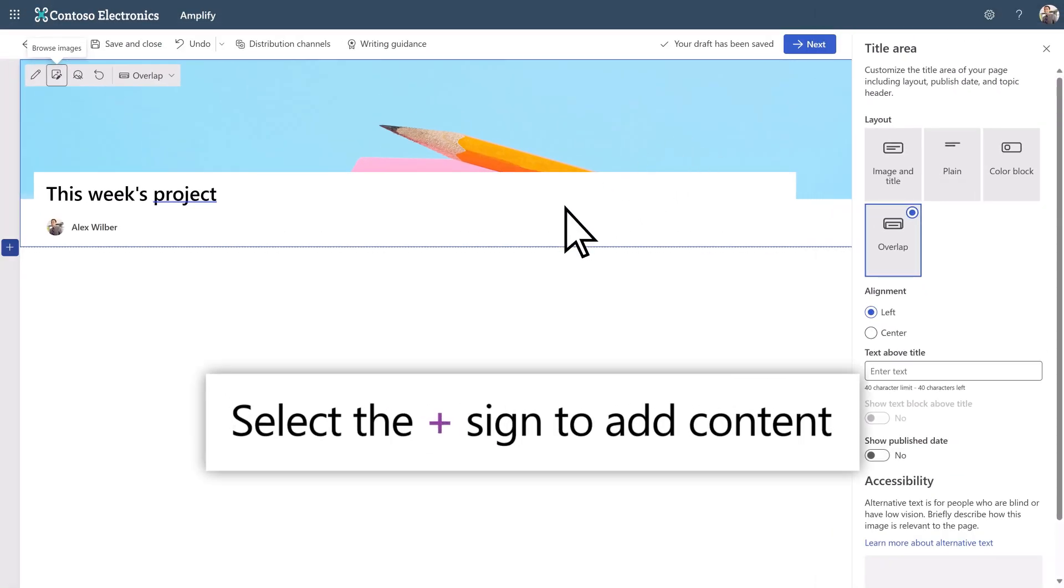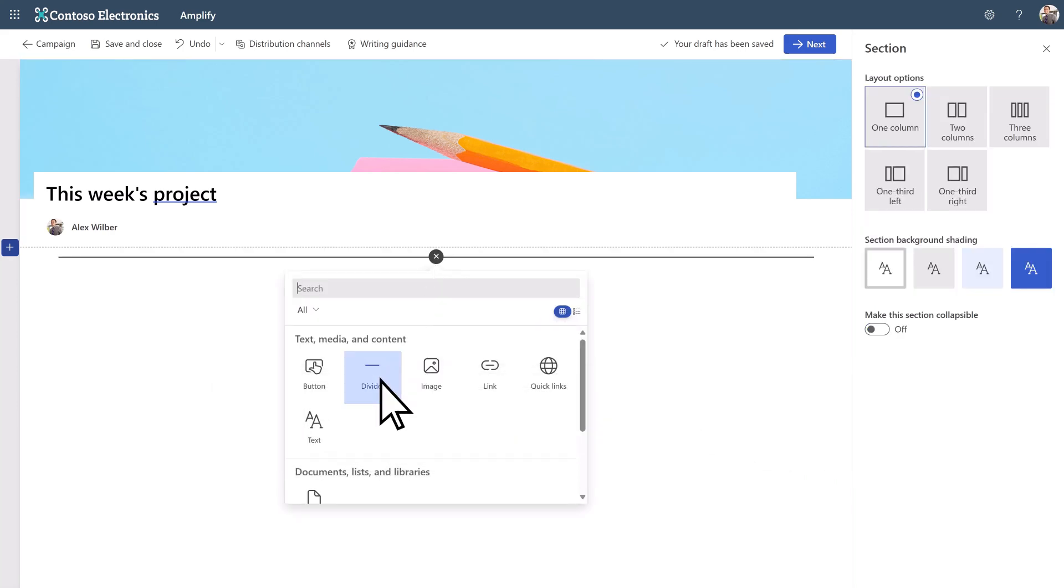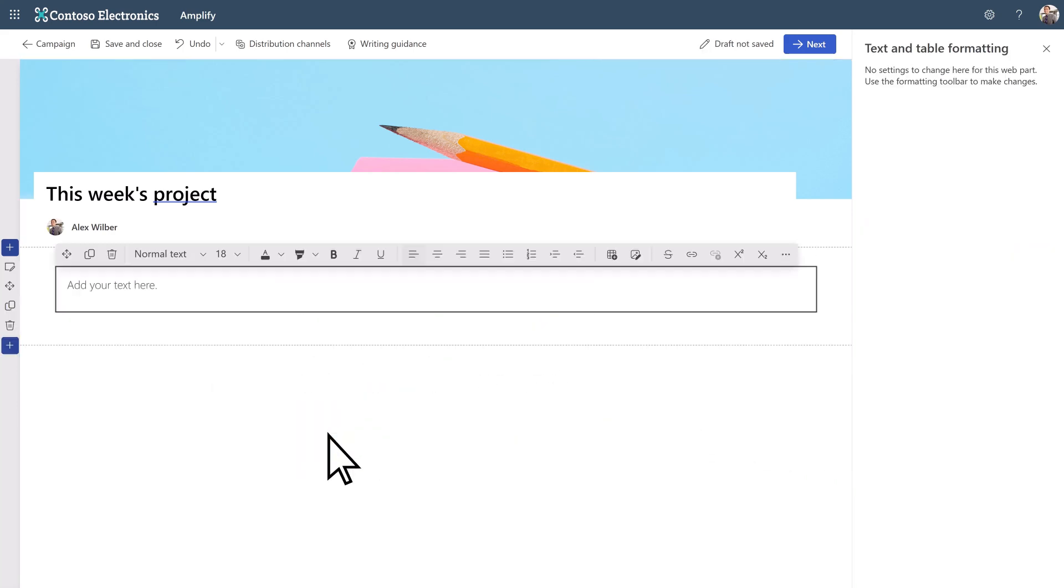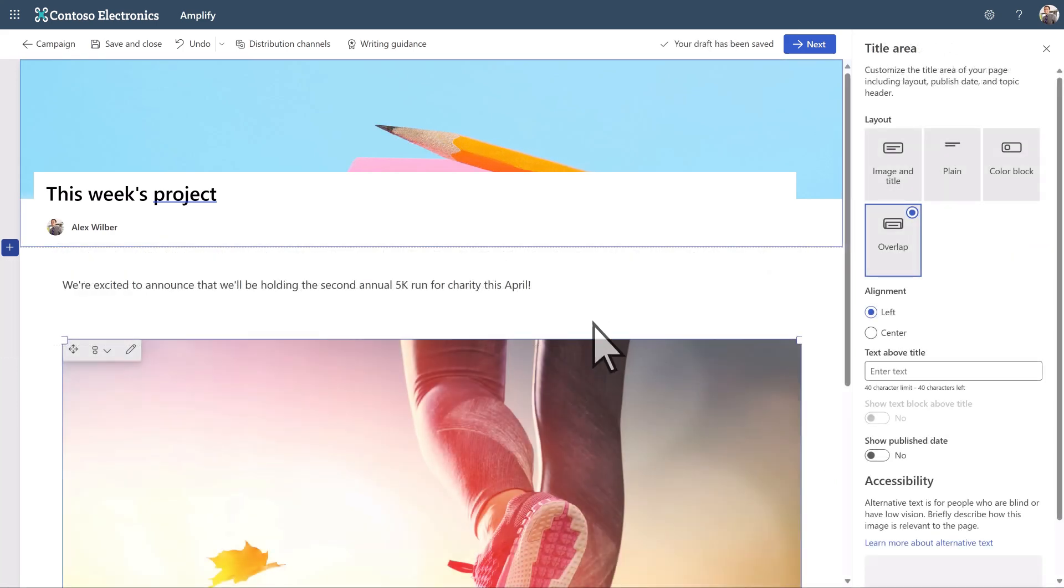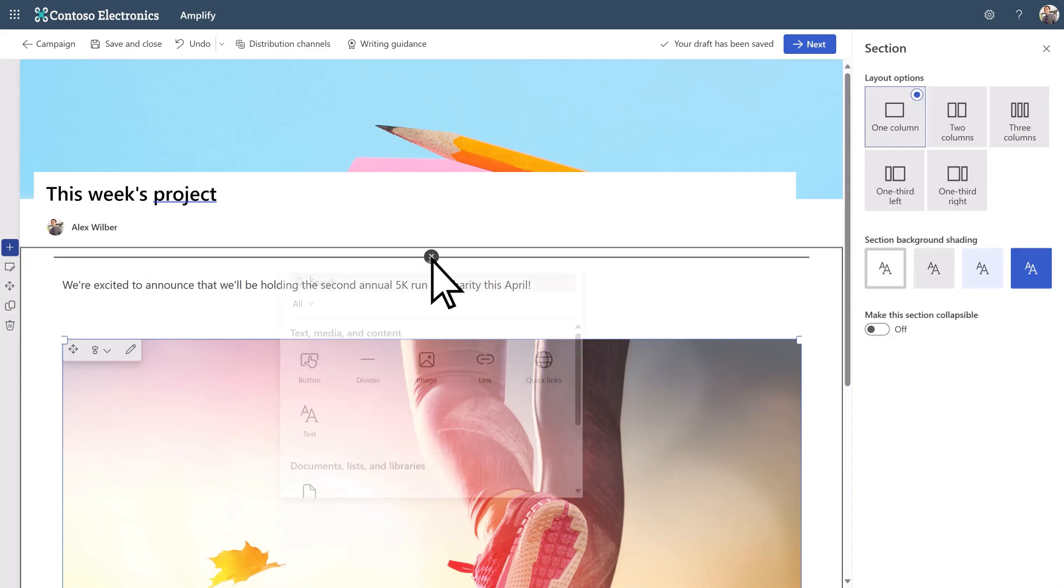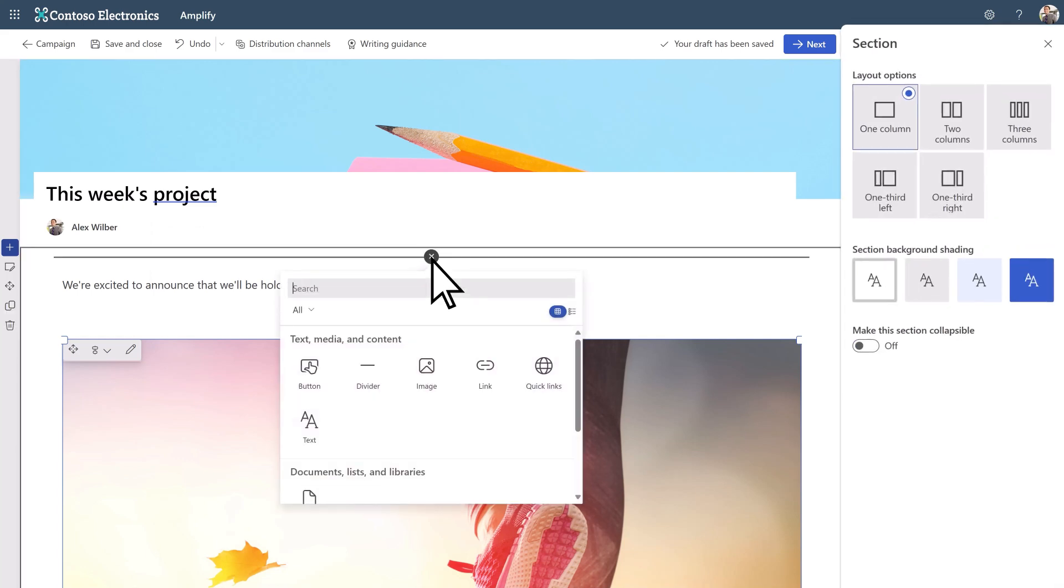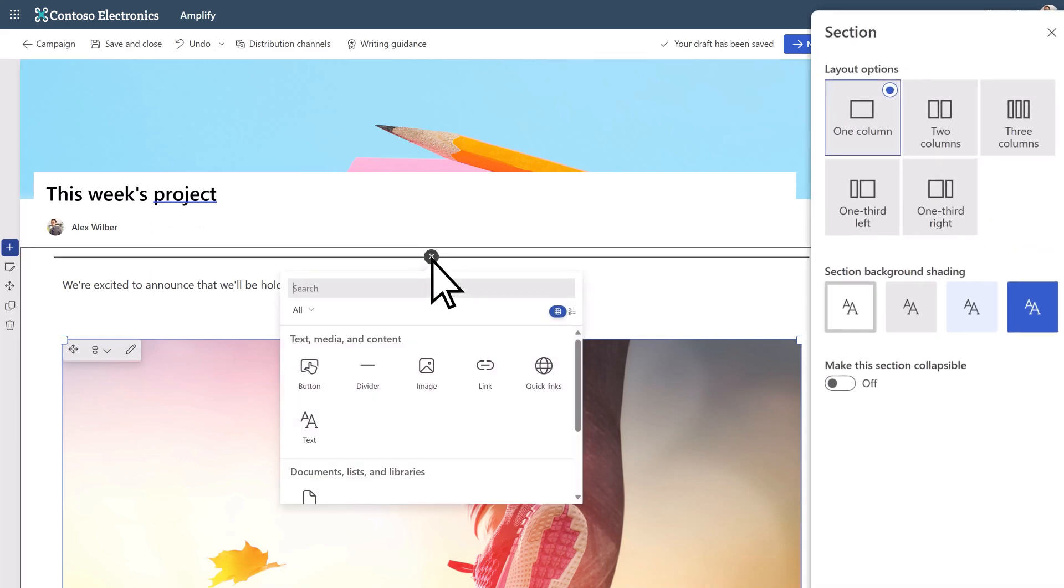Next, choose the plus sign to add content using Web Parts. You can select your layout and background color in the Section panel.